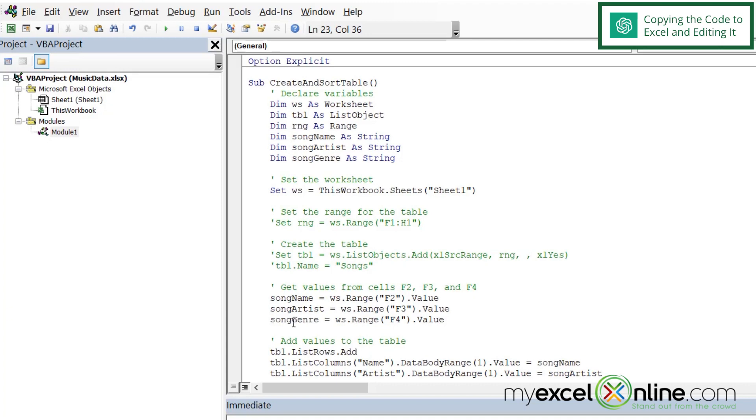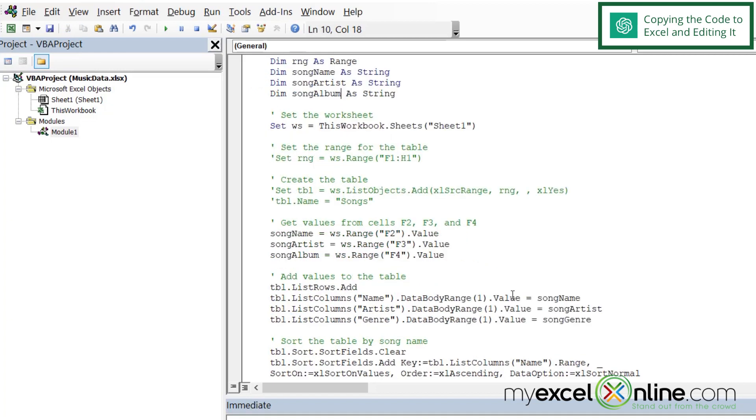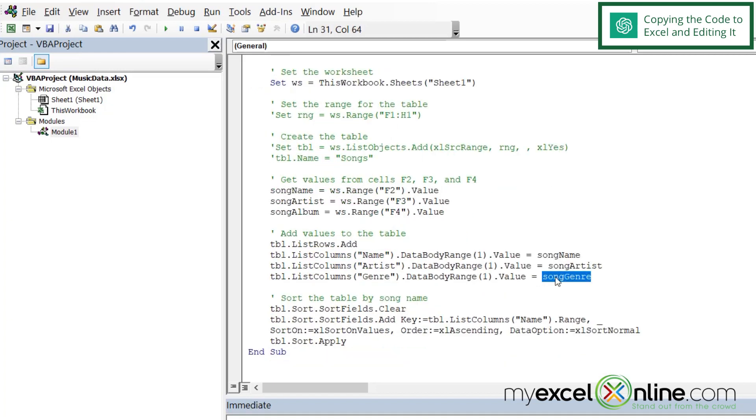And right here, it's calling it genre. I would prefer to call this album. So I'm just going to change this here and copy it and also change genre up here and anywhere else I see it, which is right here.